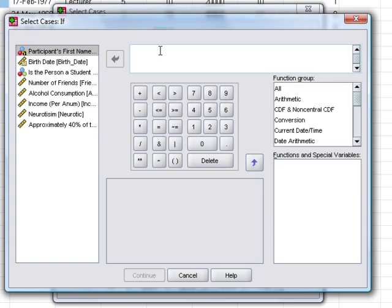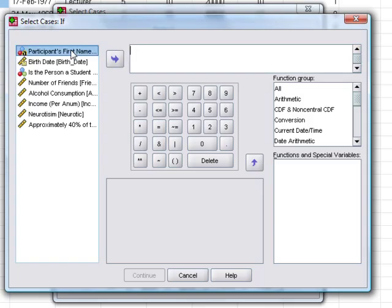This condition can be a number of things. For example, if we have a text variable that has certain properties, we could use that text variable to select cases. We could say, for example, maybe we only want to pick participants who are called Mark.